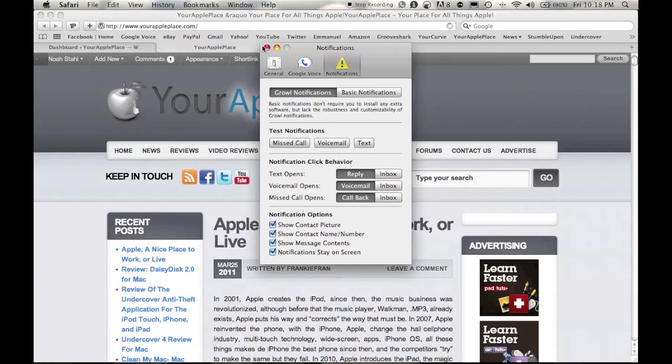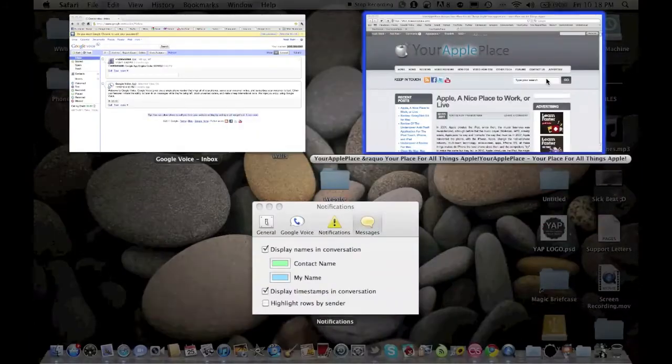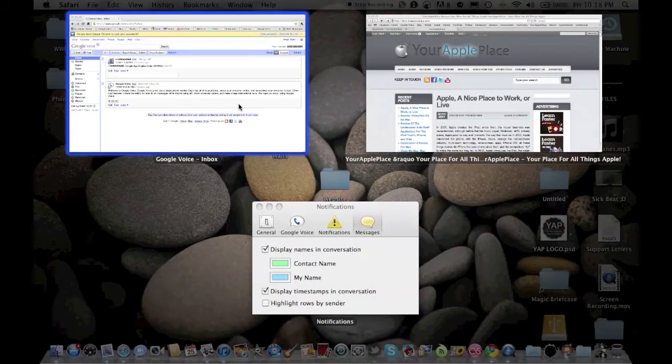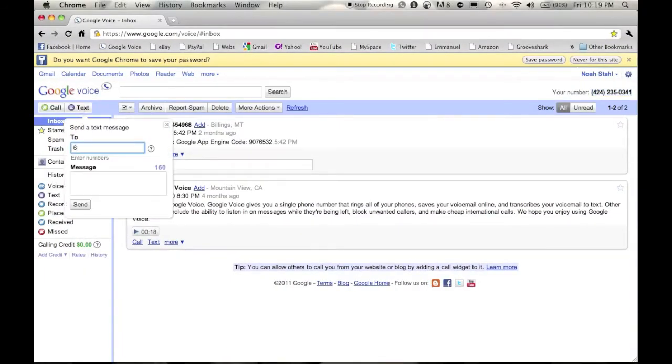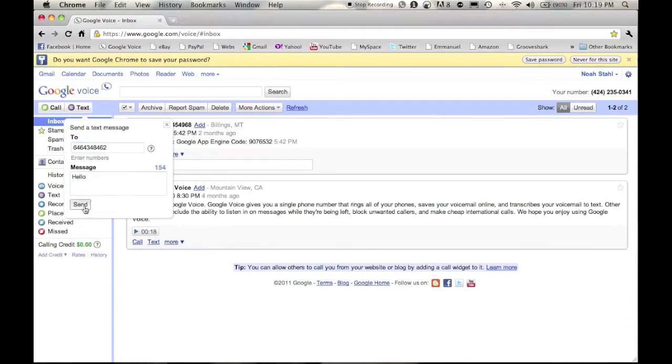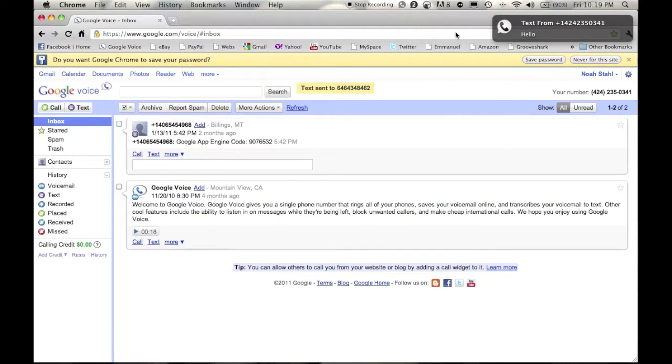Now, let me send a test text to myself. Okay, make it real simple. Just say hello. Boom, it's gone. And there.